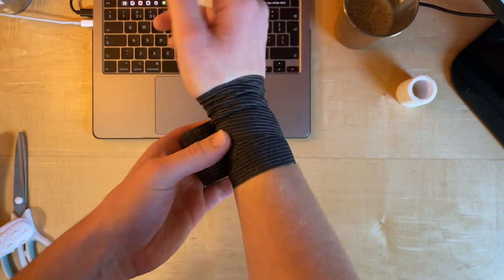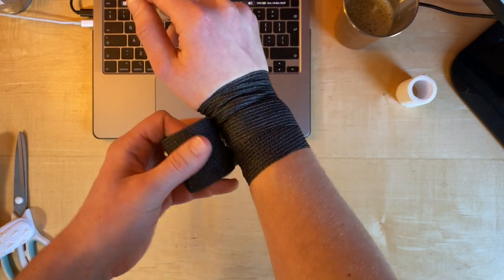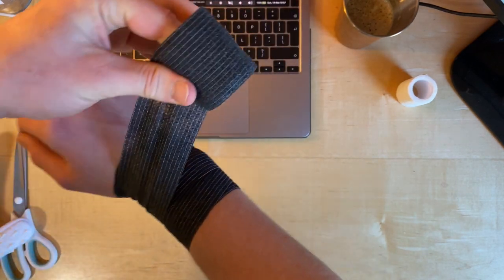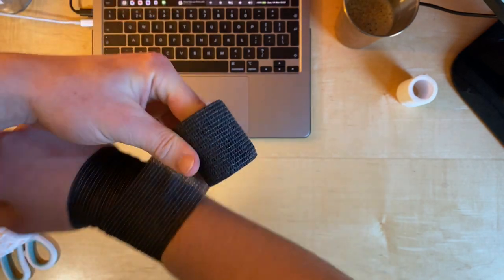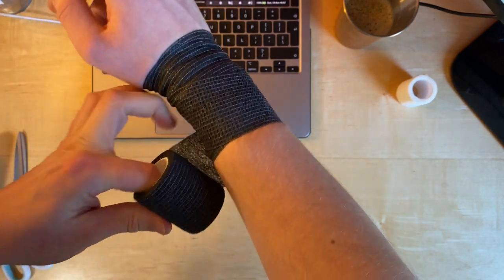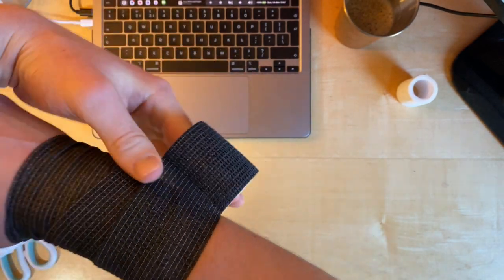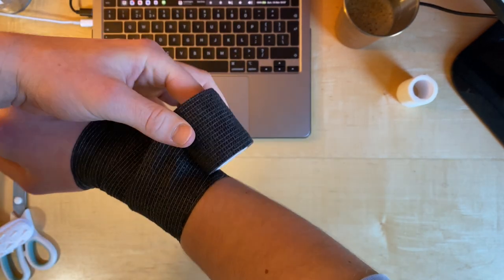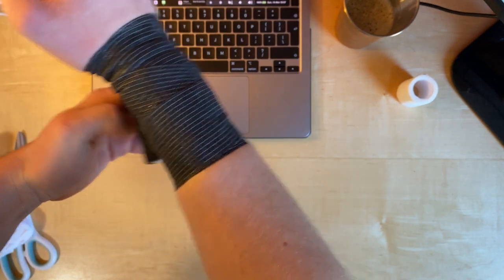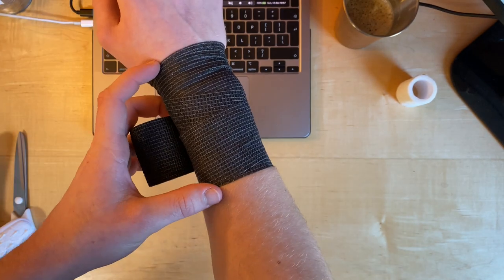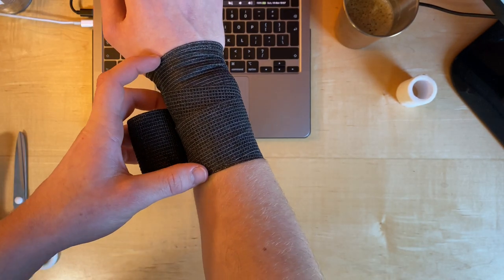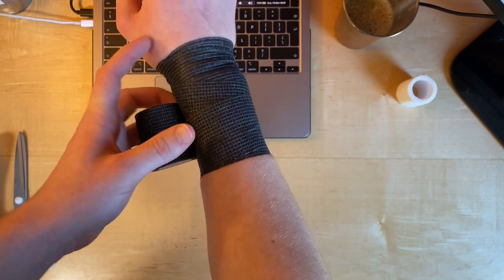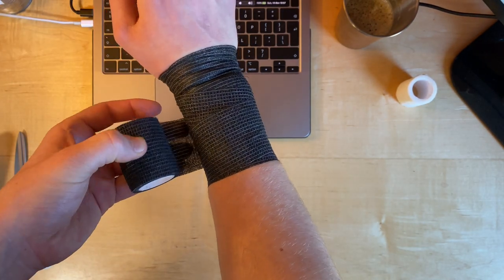What you want to do is wrap it around about two to three times around your wrist and then start to work down. It doesn't matter too much about how far you go down, but you want it probably a good four to five inches on your wrist just to provide the most structure.